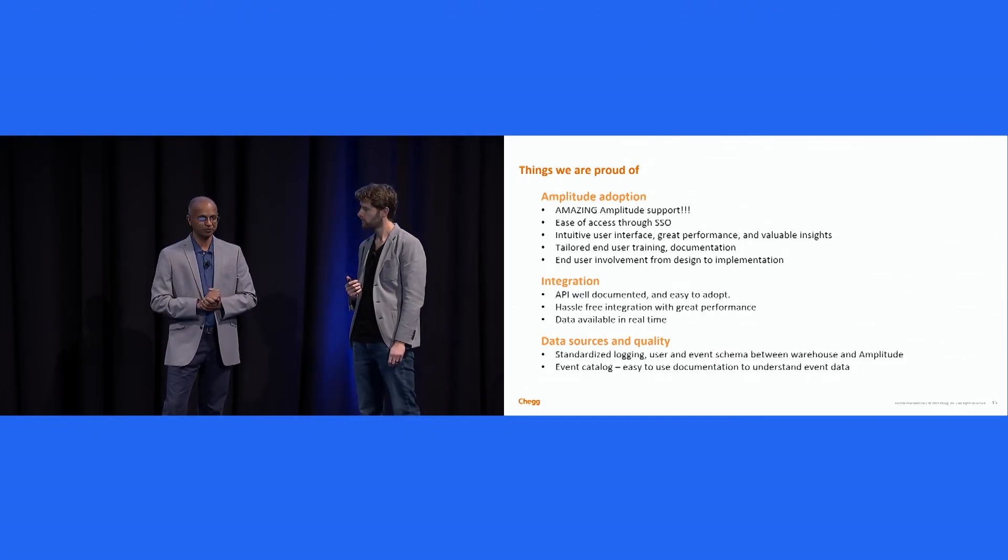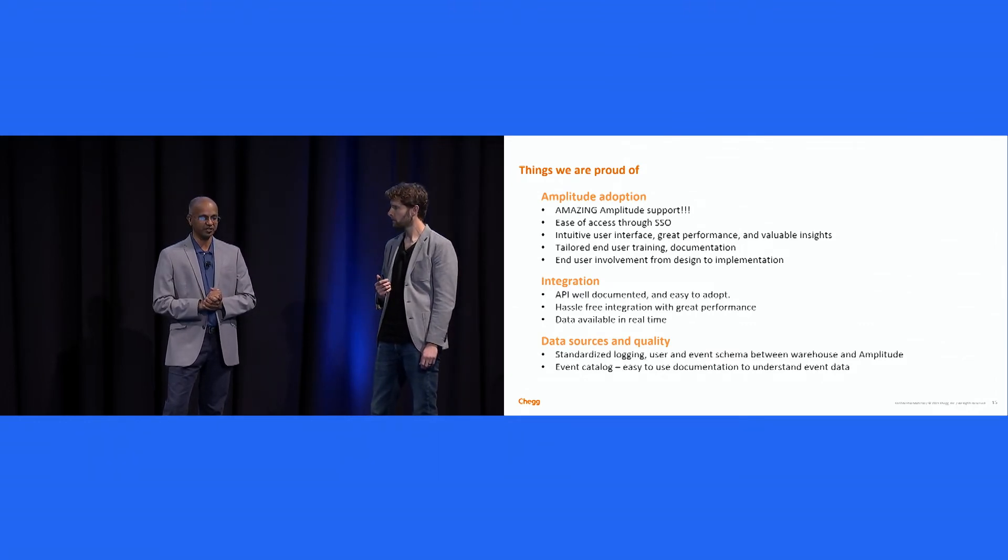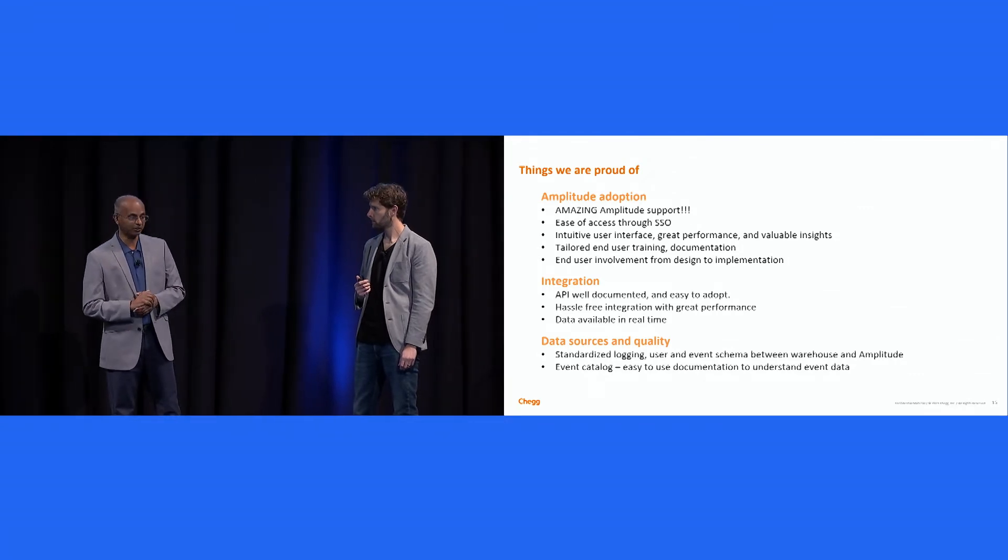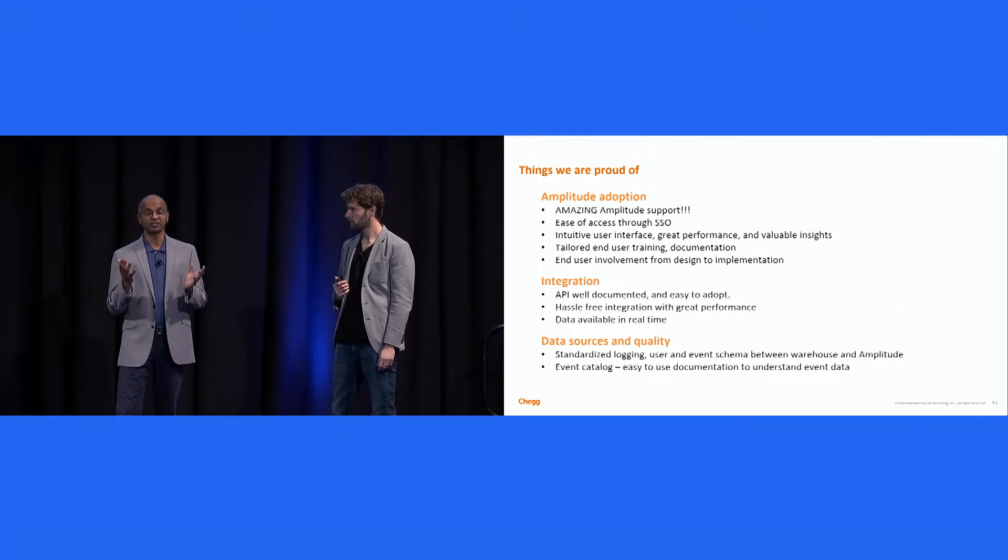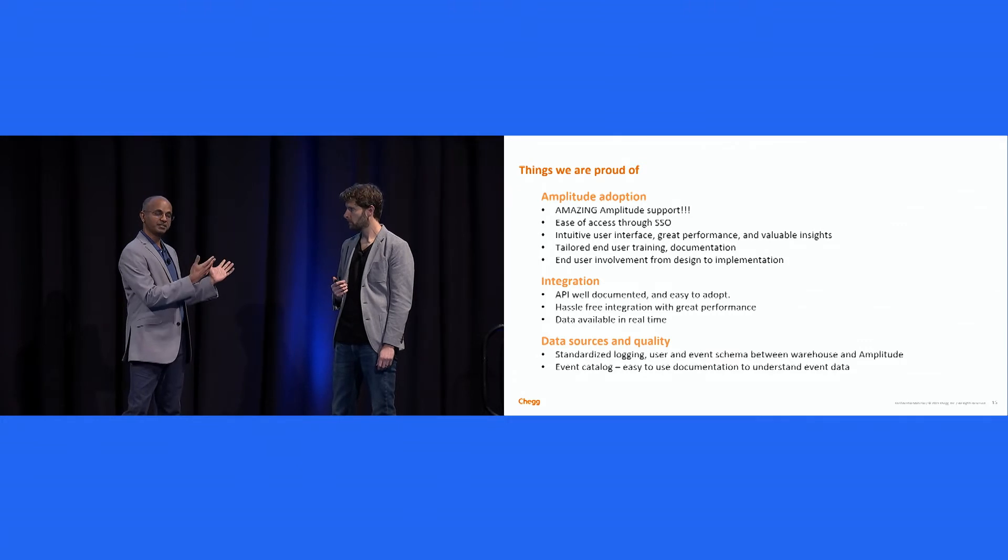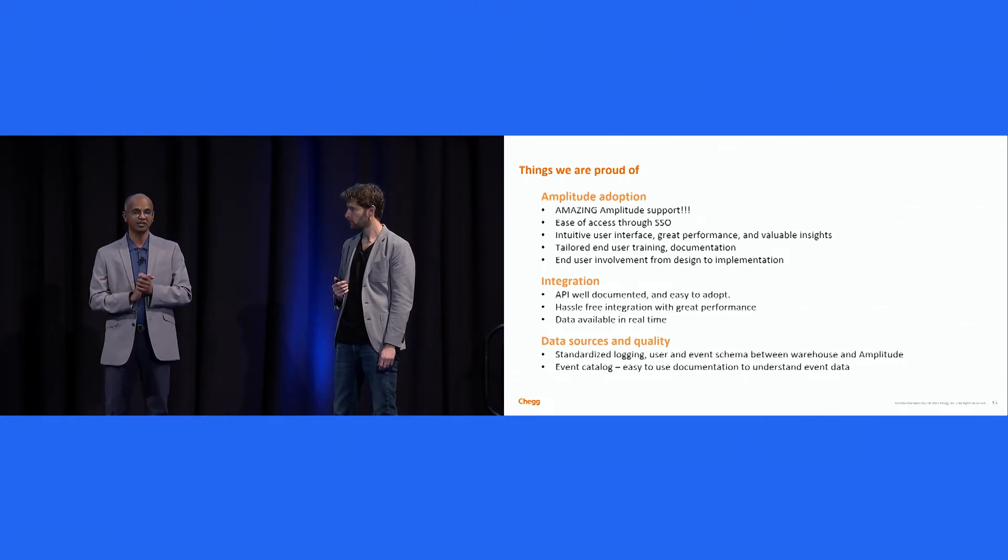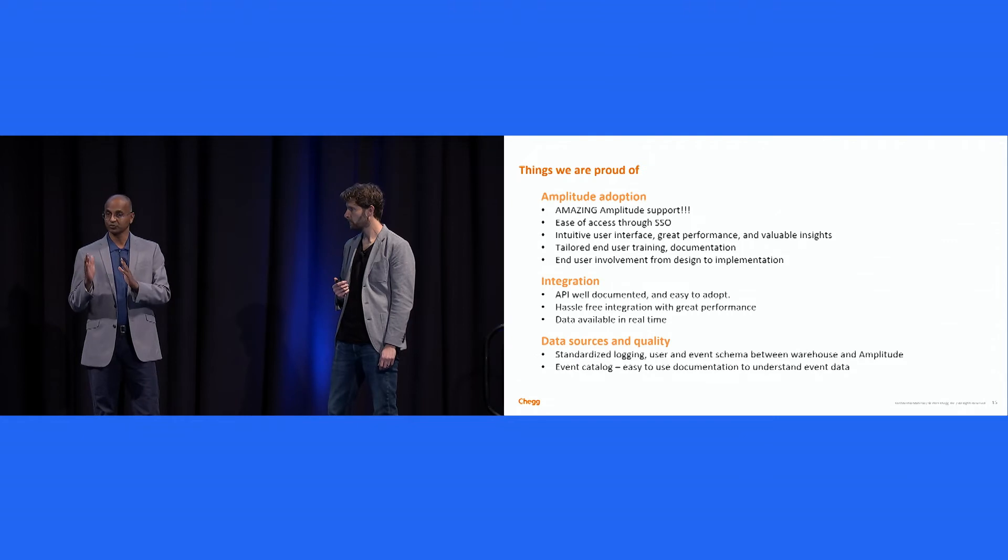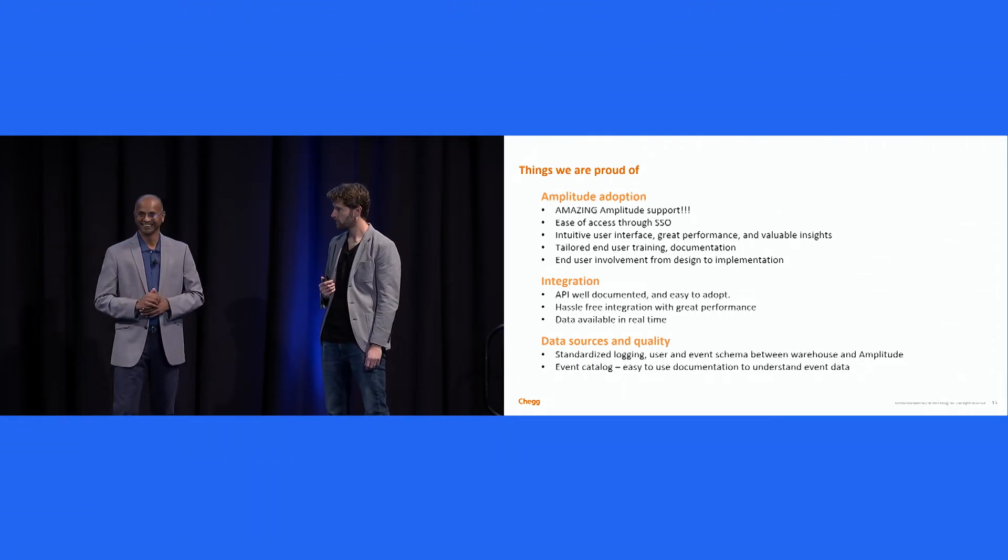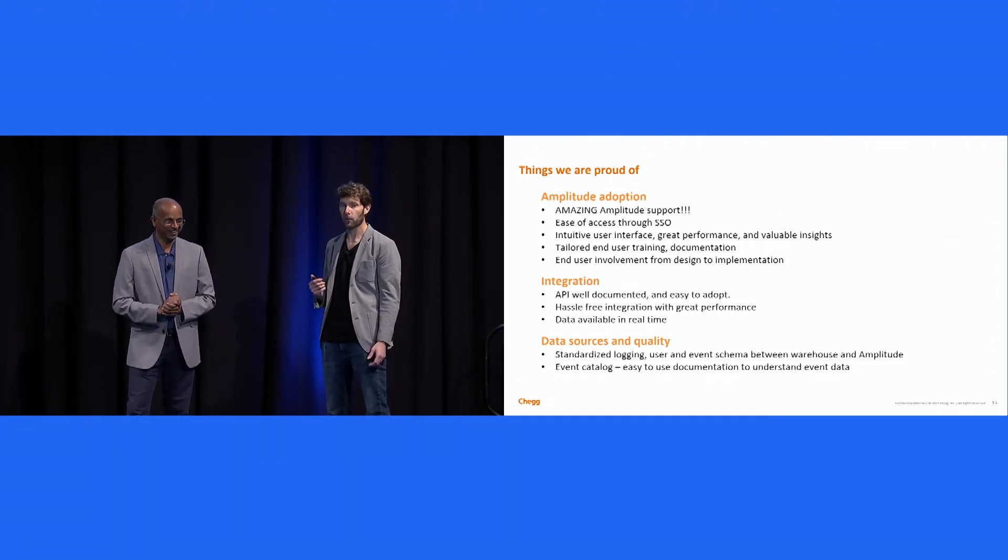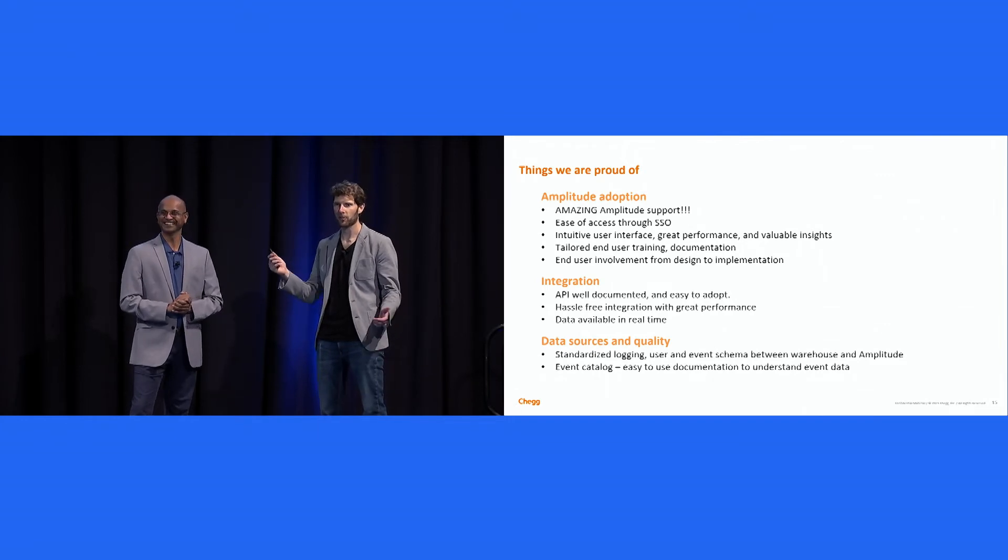Integration was super simple. Our engineers really had no trouble at all in integration. So that's one of the things that you will learn with my past experience integrating to various vendors. I've been in engineering most of my life. Amplitude was one of the easiest ones. Thanks, Jeffrey. Thank you. And we're not getting paid to say this, and we're not a shareholder.